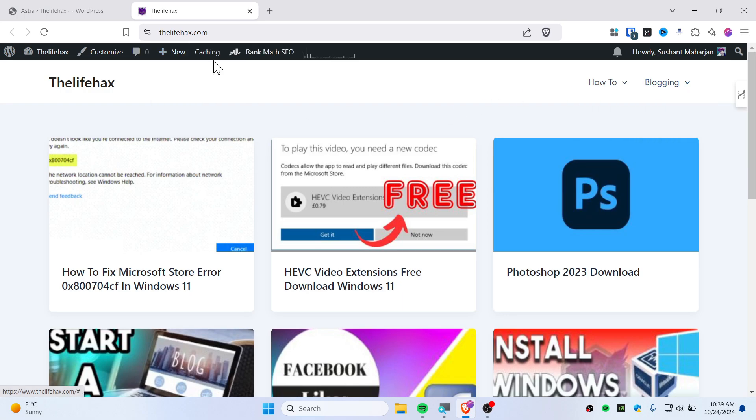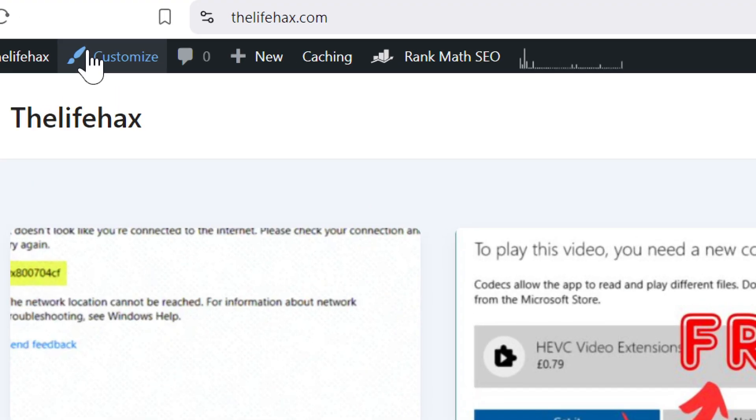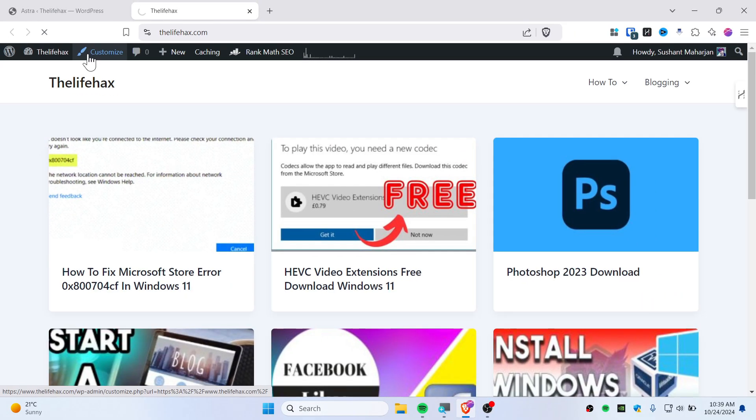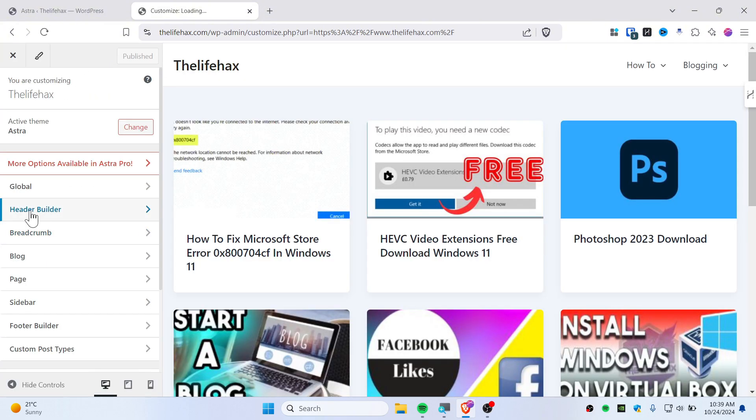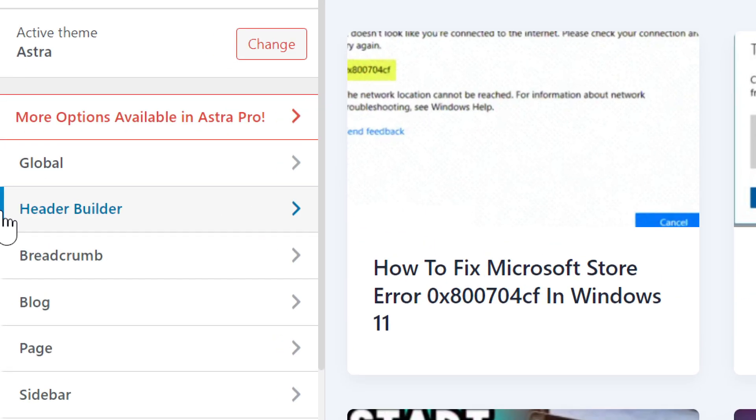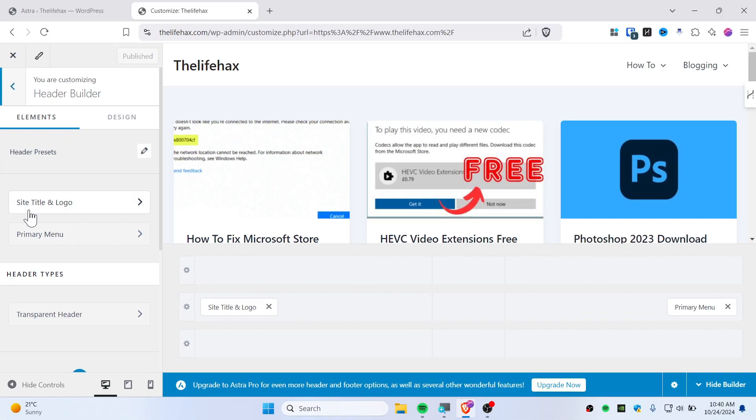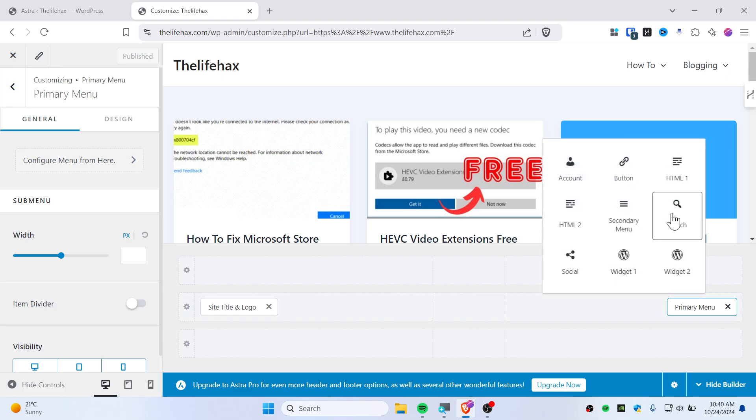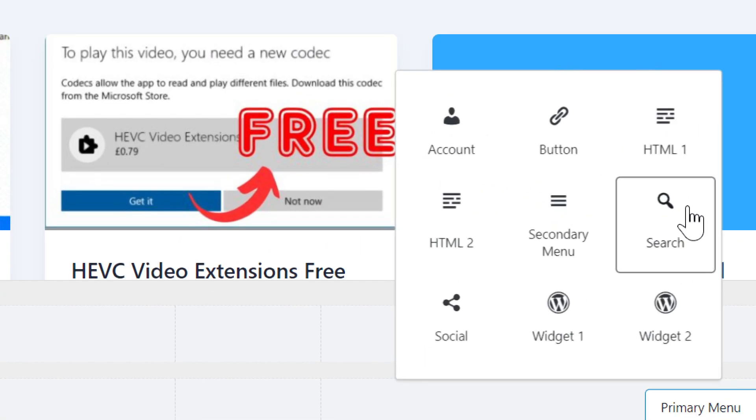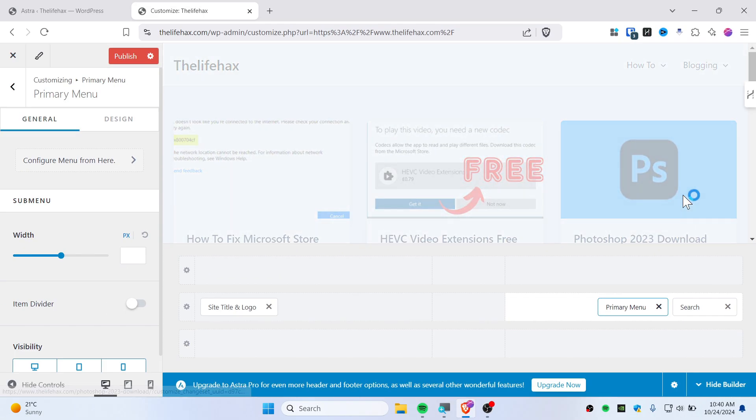First hit on this customize button and then go ahead and hit on this header builder. Make sure that you have chosen primary menu. Then from here there are some boxes, so you'll need to click on this plus icon and then simply add this search bar. You can see right there, there is a search bar for you.